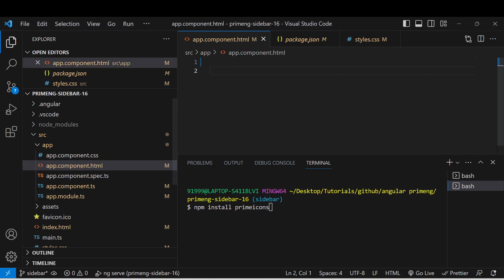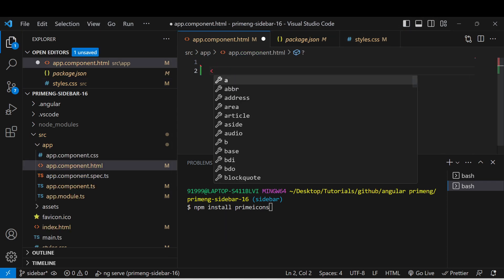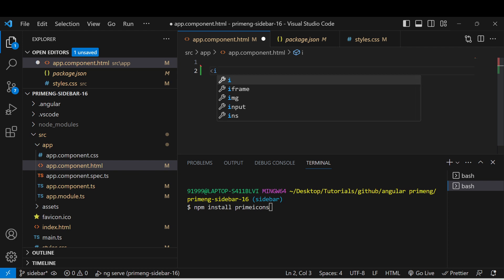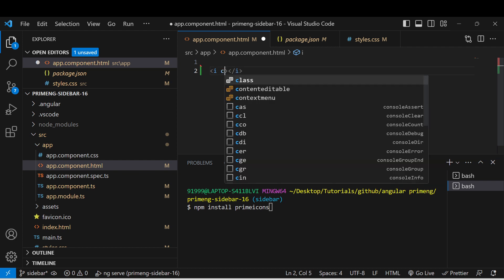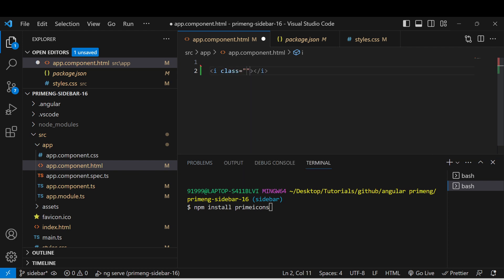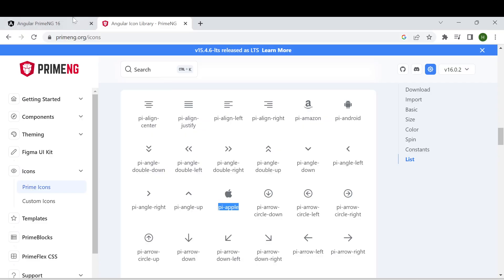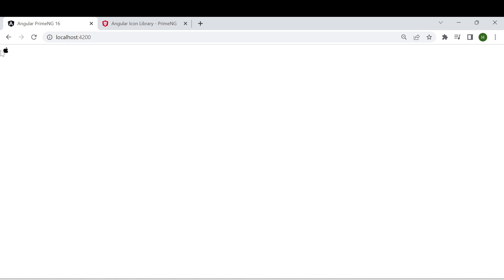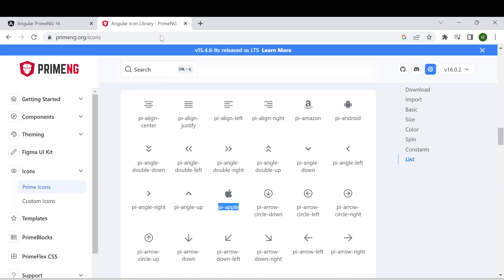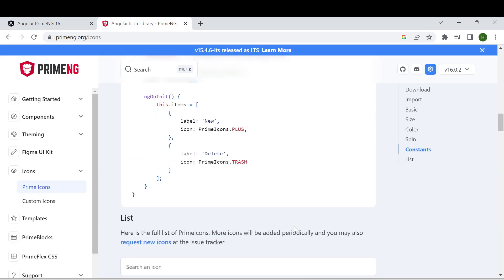go to the HTML or wherever you want to use it. Then you have to give a class, first the pi class, then you have to give the other class name. Go to the application, see it is running on 4200 and the apple icon appears. In a similar way you can give them and there will be